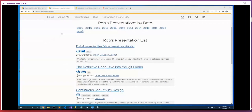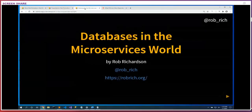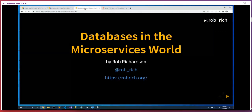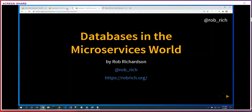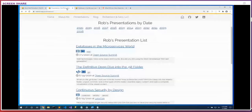Right here on robrich.org/presentations: Databases in the Microservices World — these are the slides we'll see right now. Feel free to get ahead or heckle me about things I haven't said yet. While you're on robrich.org, you can click About Me and see some of the things I've done recently.